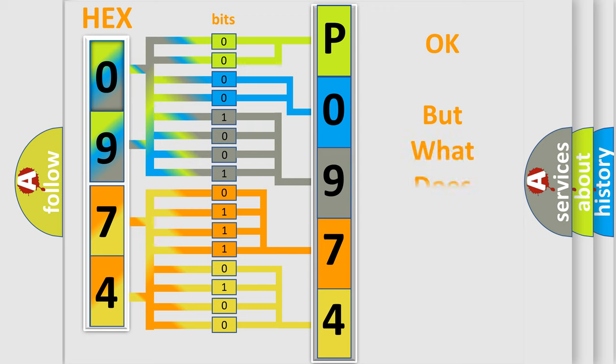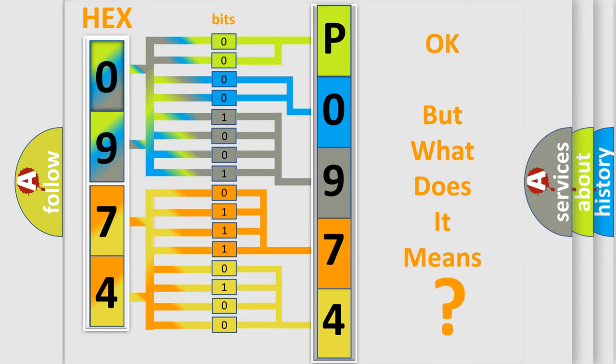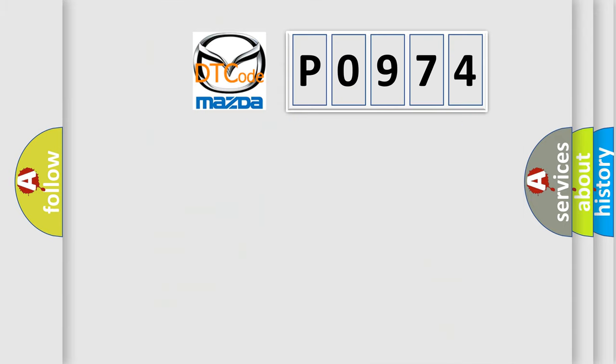The number itself does not make sense to us if we cannot assign information about it to what it actually expresses. So, what does the diagnostic trouble code P0974 interpret specifically?